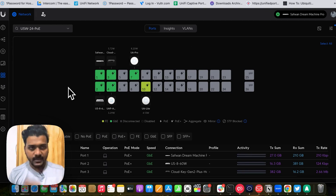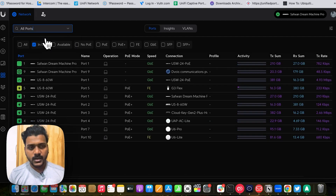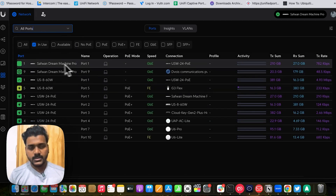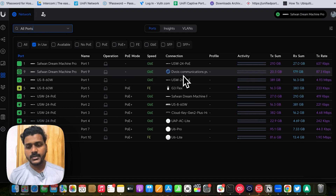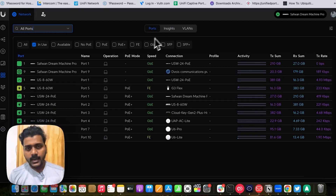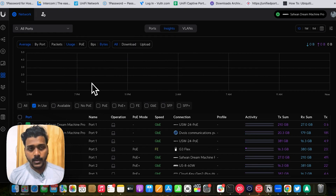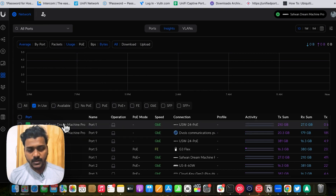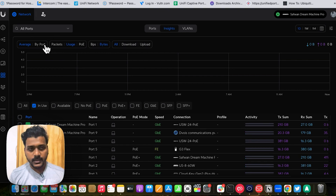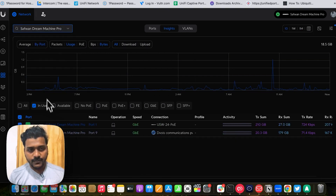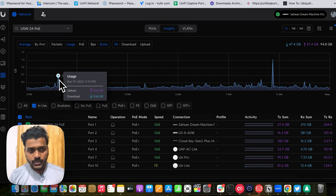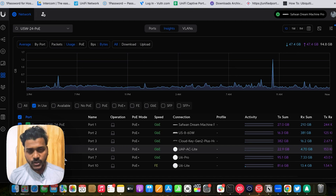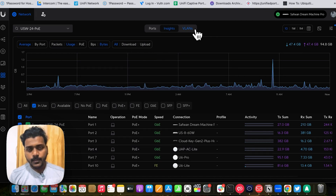In Port Manager you can view your VLANs and port details. If you select All Ports, you get an overview of all ports on the UDM Pro — for example, port 1 is connected to the UniFi switch and port 9 (the WAN port) is connected to the internet connection. There is an Insights tab where you can check PoE, packets, and per-port stats for each switch port and the UDM Pro. You can filter by device and view download and upload activity for each switch port.